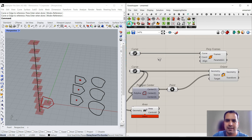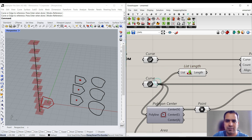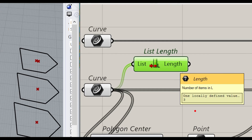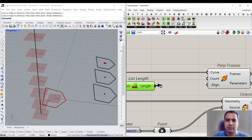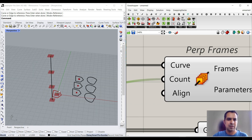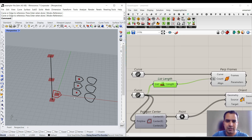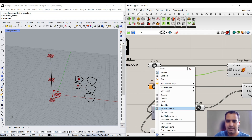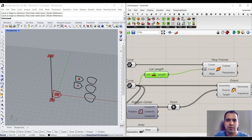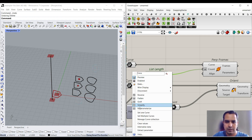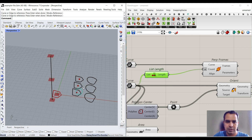I'm going to use List Length from the Sets menu, which counts how many data items you have in an output. We have three sections, so we give that to the division count. It's going to give you four planes, so I'll right-click on the count and add the expression X - 1 to decrease it by 1. Now if I have two sections and set multiple curves again, you can see it divides by 2, then X - 1 gives 1, producing two planes at the start and end.